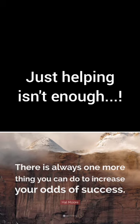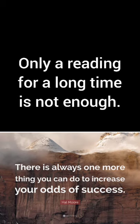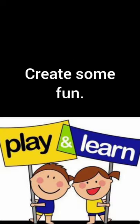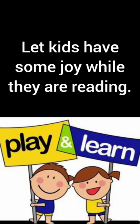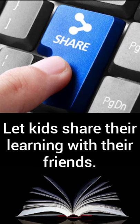So helping is actually not enough, or just reading by sitting for a long time is actually not enough. We want to have some fun as well. We want to have some joy as well. We would like to share the information with our friends because this is where we want to see how much and how well I have understood the text.